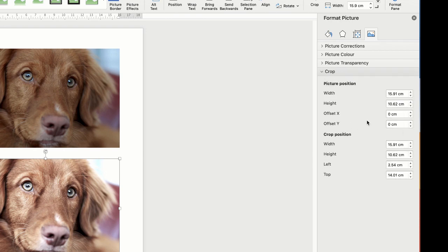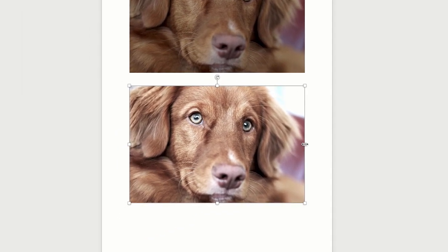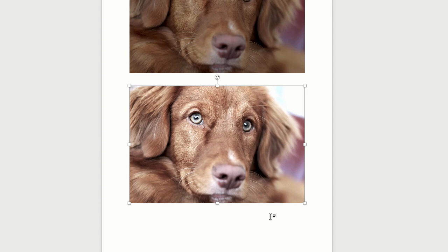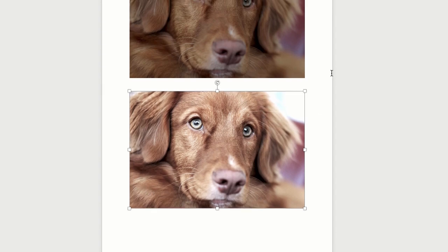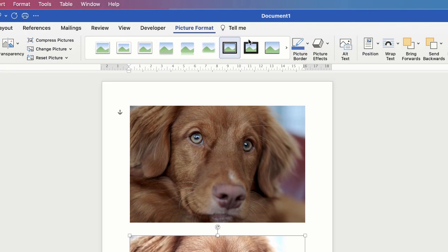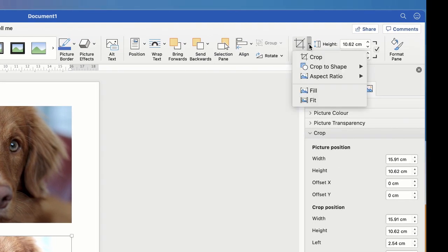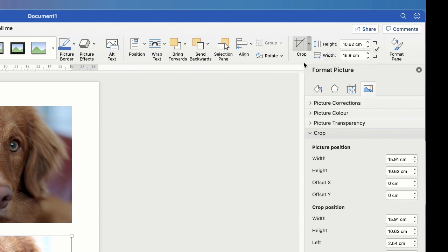Now the crop in this section here allows you to input your different dimensions, but if you just want to move the sliders so that you can just cut off sections of your image then you need to go up to Picture Format and along to this Crop tool here. Click on the drop-down and select Crop.